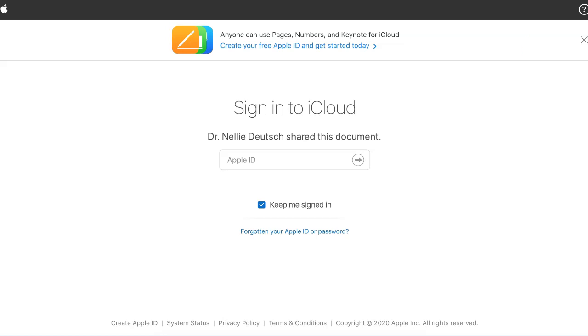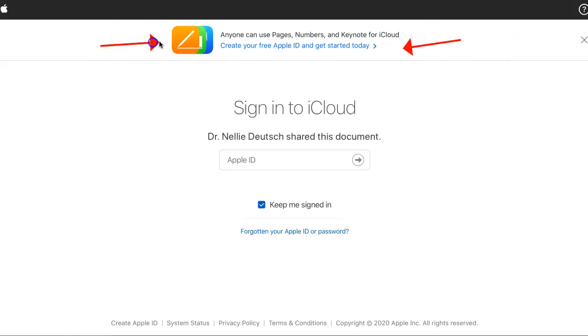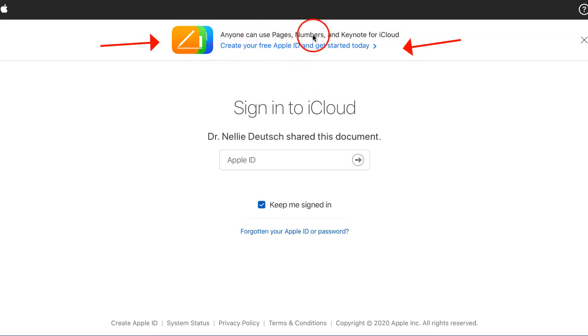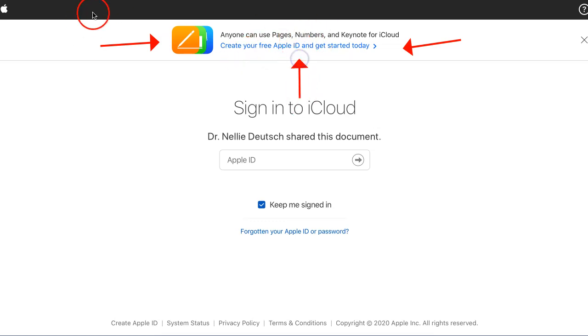Hi, this is Nellie Deutsch. I'd like you to notice that now you can use Keynote, Pages, and Numbers by getting an account on iCloud. All you need to do is create an Apple ID, and that's really easy.